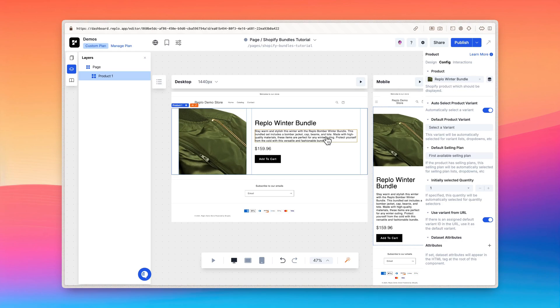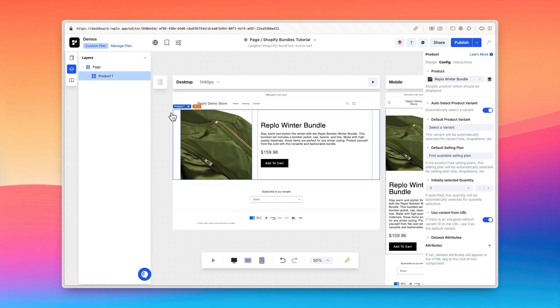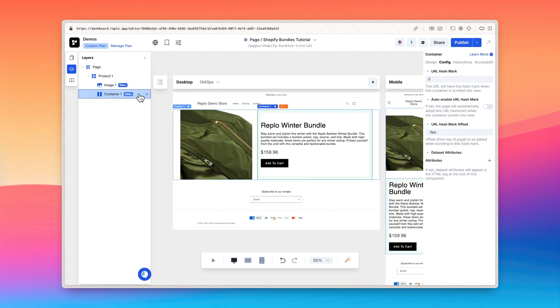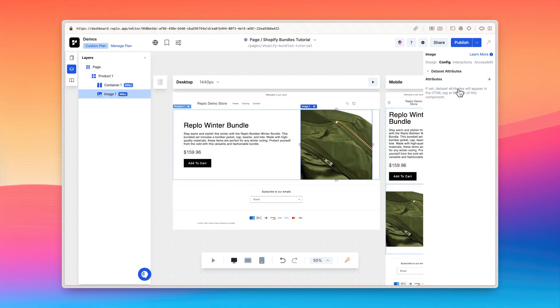You'll notice that the product title, price, and description are automatically populated. Before moving on, I'll take the time to design the product component. Feel free to make any changes to match your store's styling as well.